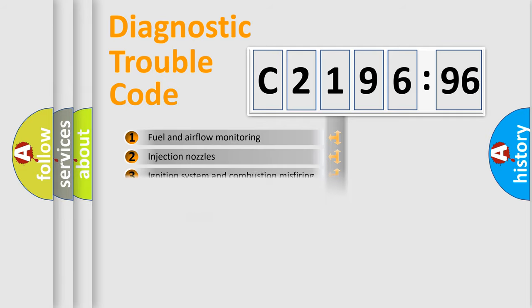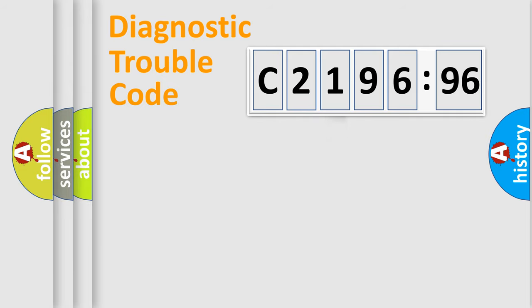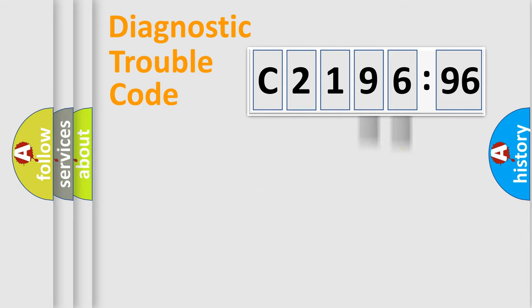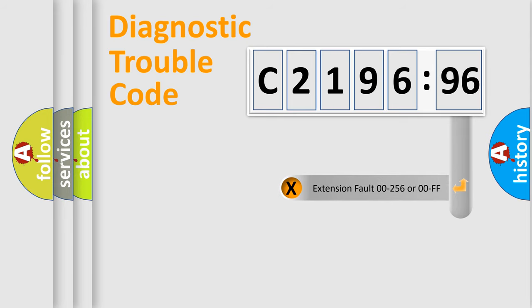The third character specifies a subset of errors. The distribution shown is valid only for the standardized DTC code. Only the last two characters define the specific fault of the group.